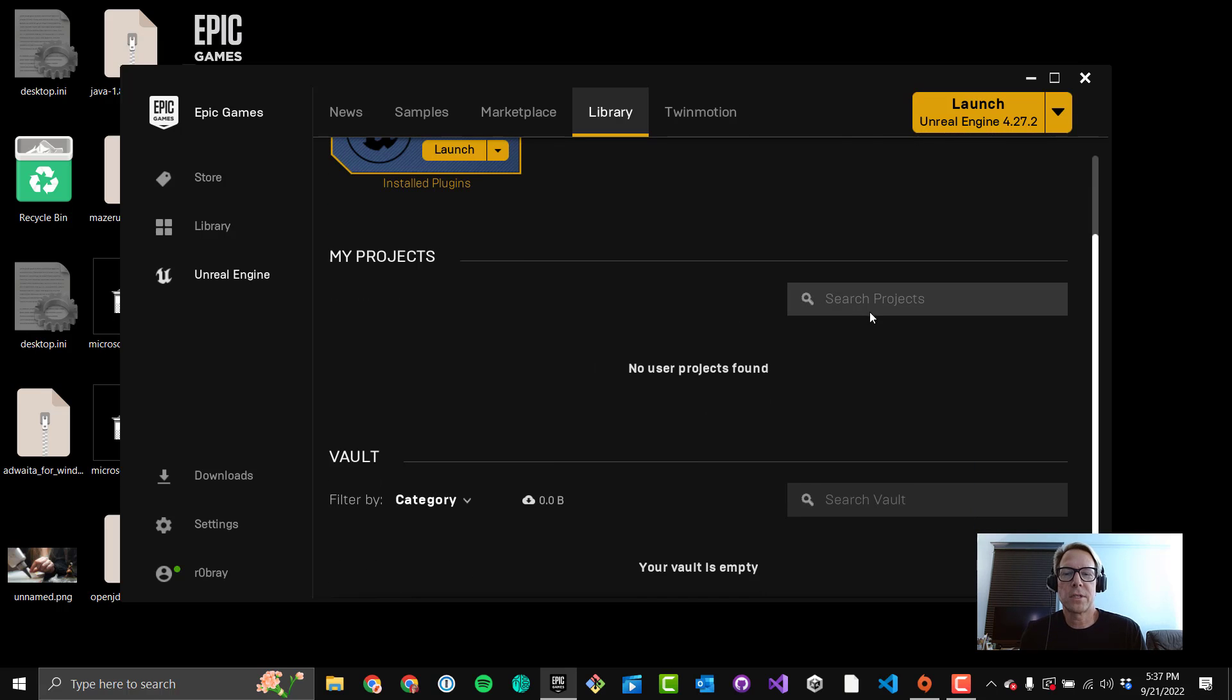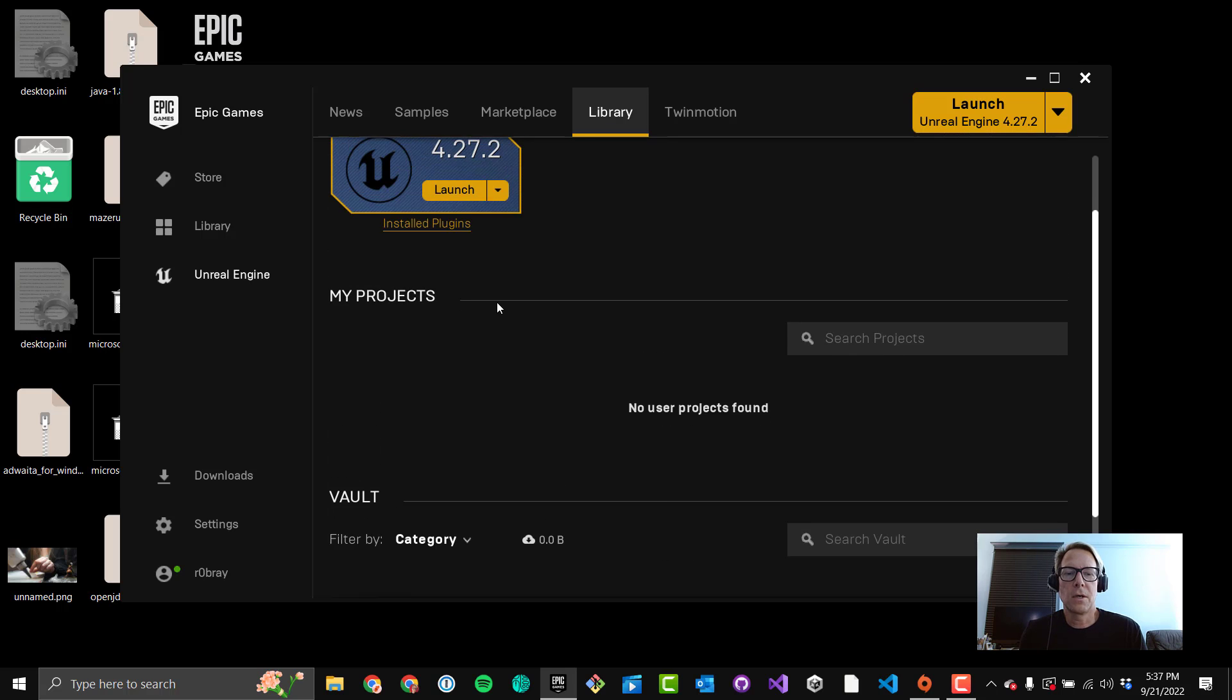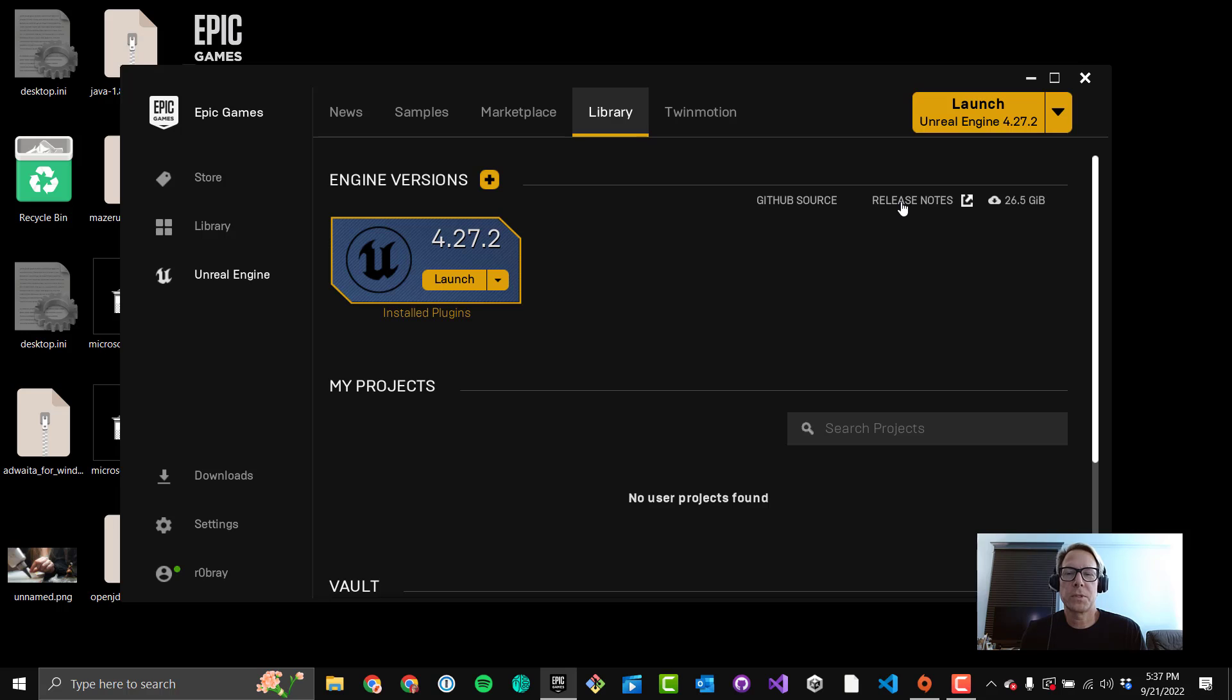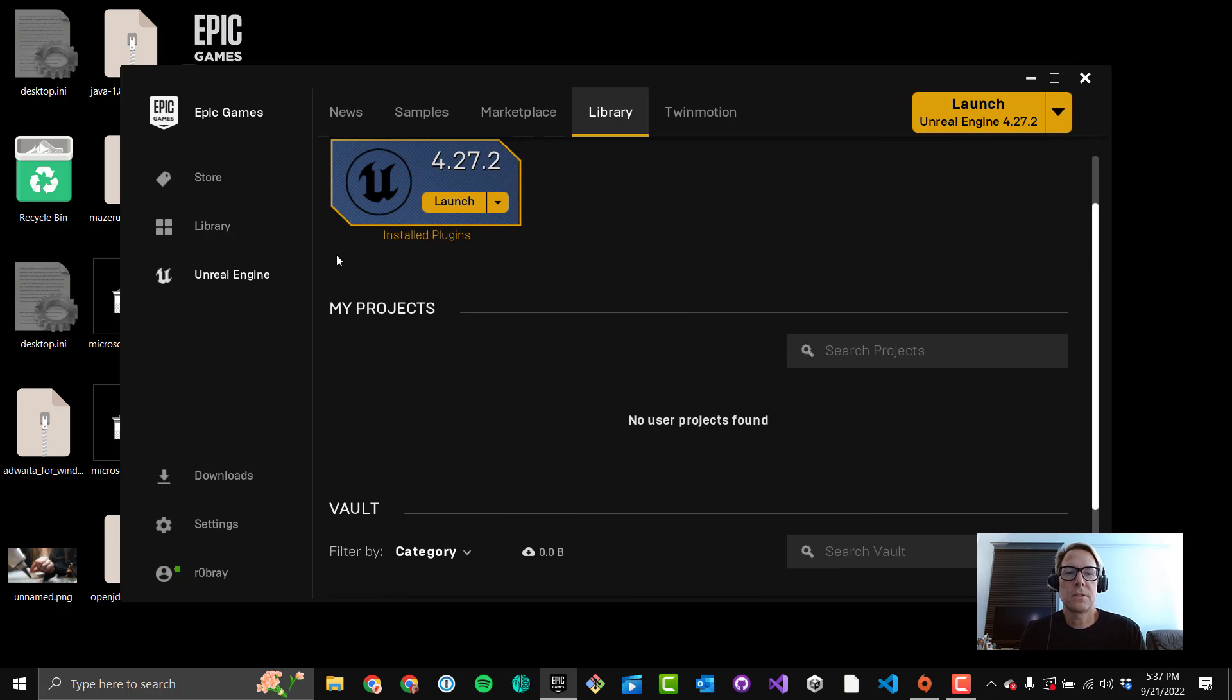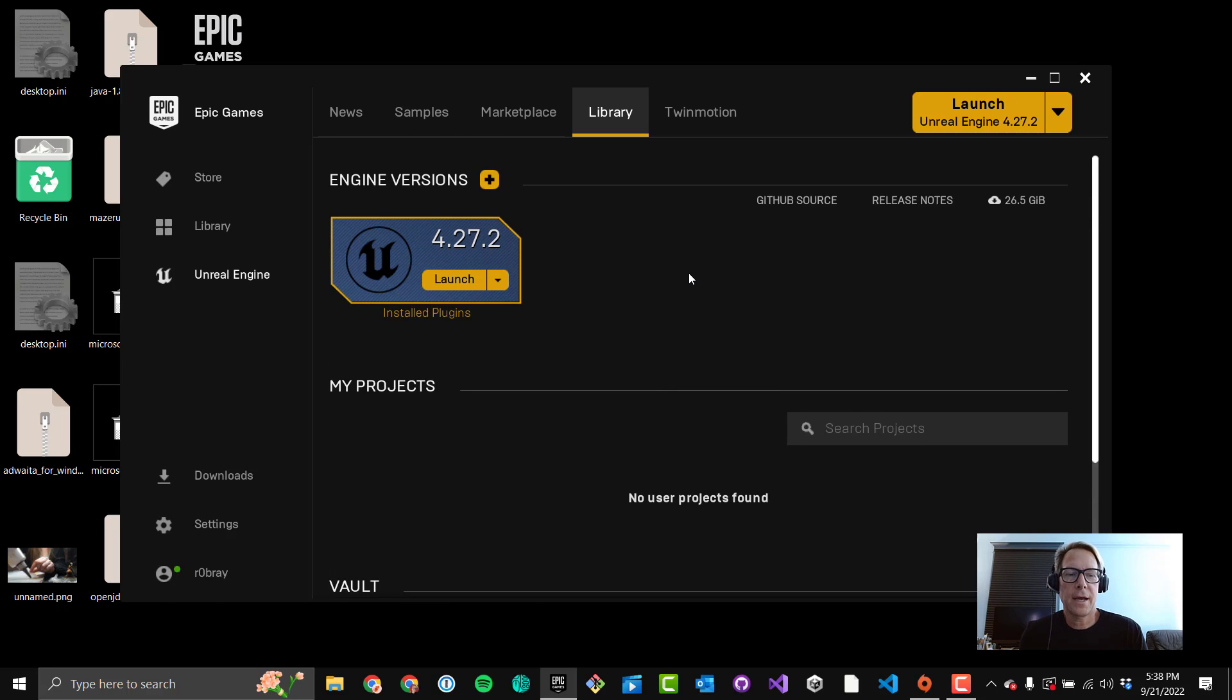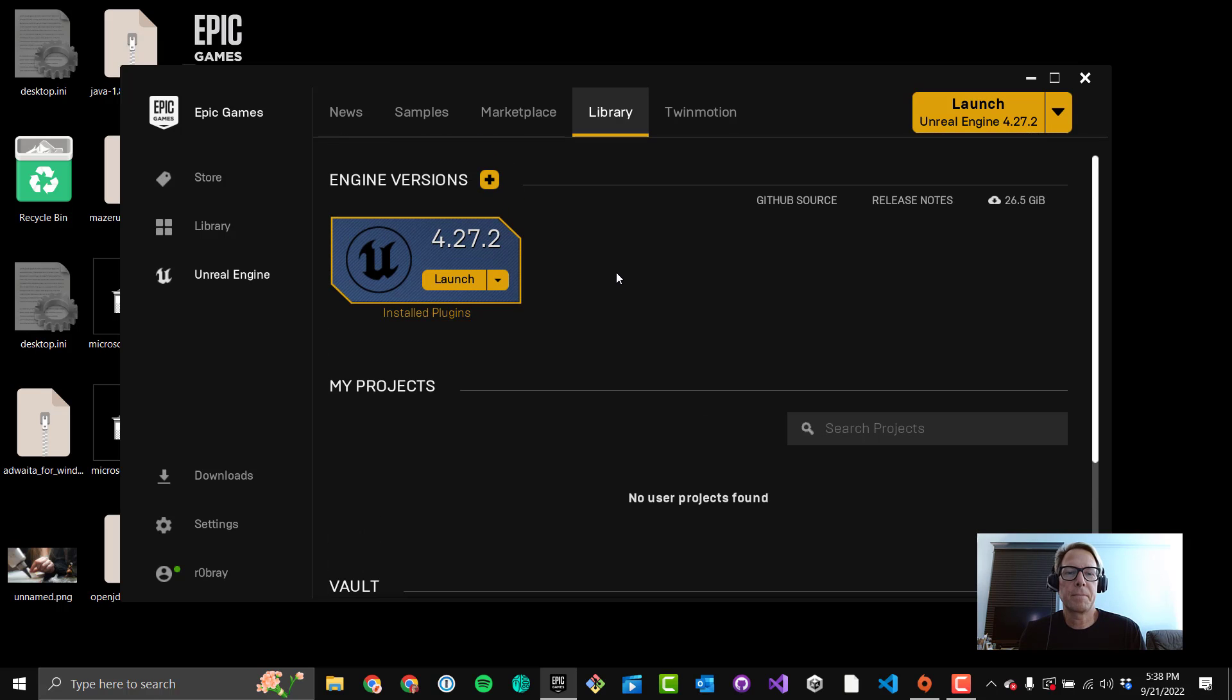If you have a ton of projects, you can start to search them, kind of useful. Okay, GitHub Source, you don't have to worry about too much. That's going to take you to the GitHub repo for the engine. Release Notes, that kind of thing. Release Notes can be useful when new versions come out. You can go check out what they have to say about it.